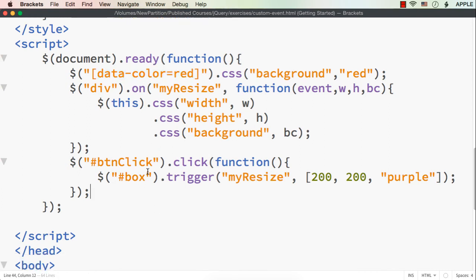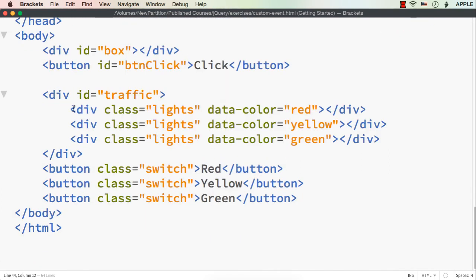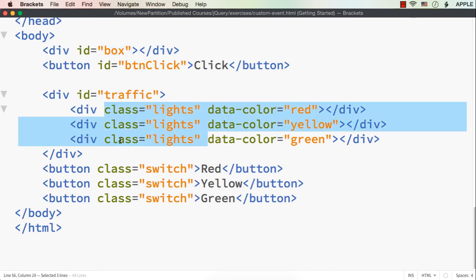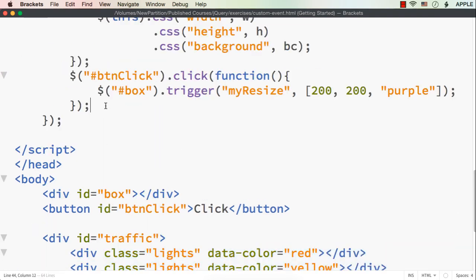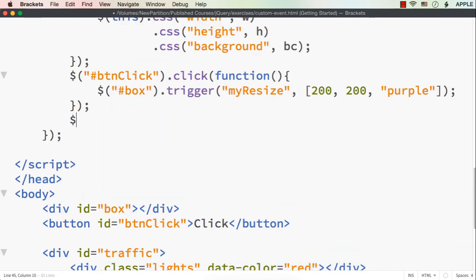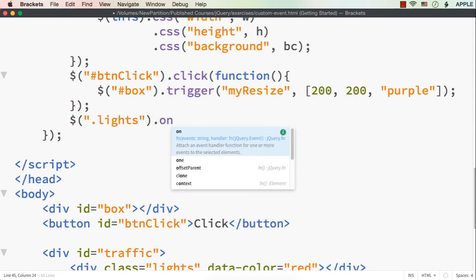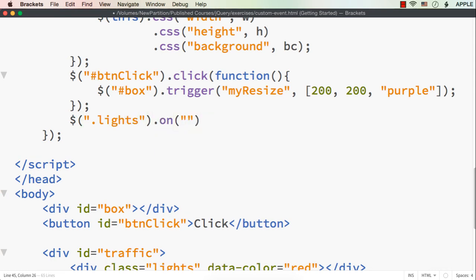We can create the event for all the elements with class name 'lights' — we don't want it for other elements, which is why we choose elements using the class name lights. So here, let me specify dollar dot lights. We need to use the on method and specify the custom event name as 'signal'.